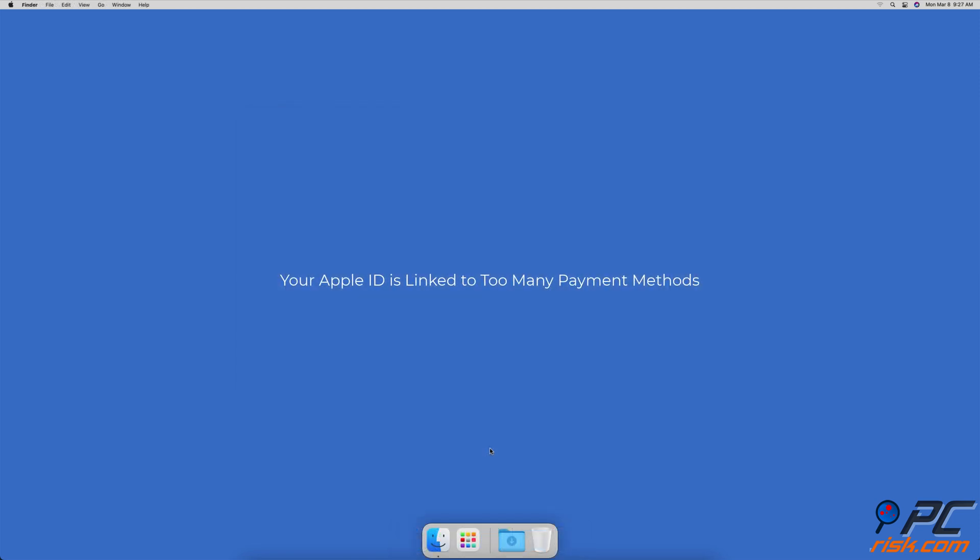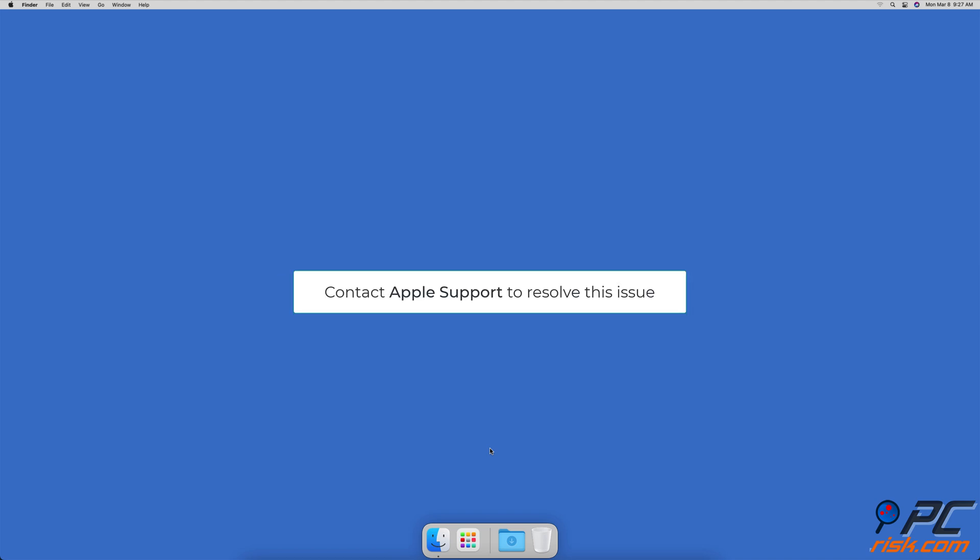Your Apple ID is linked to too many payment methods. When you link your Apple ID with many payment methods, Apple sees this as a suspicious activity. The only solution to solve this issue is to contact Apple Support.